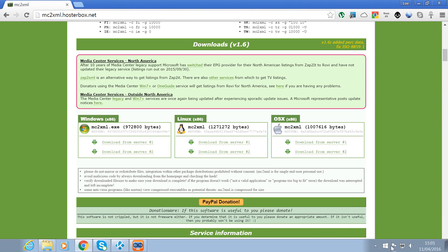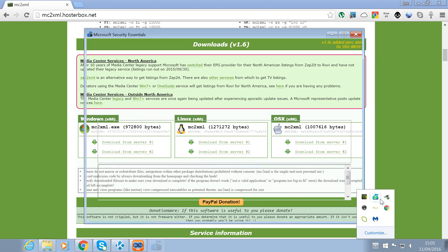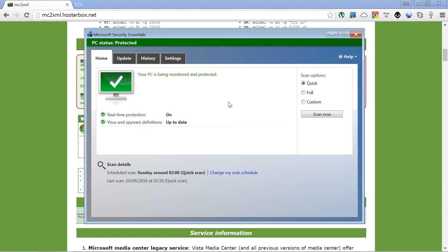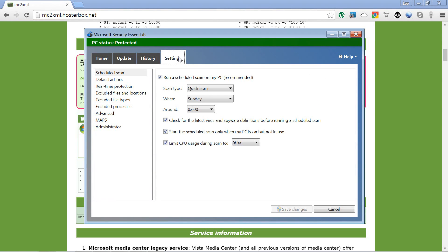What we need to do is disable temporarily our antivirus settings.